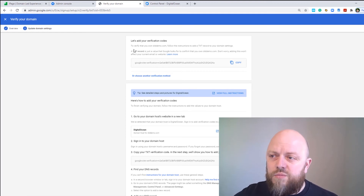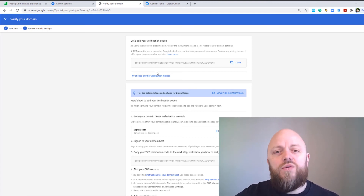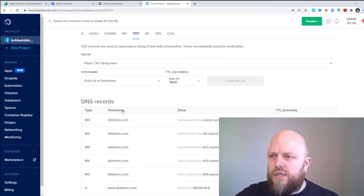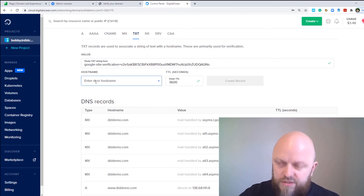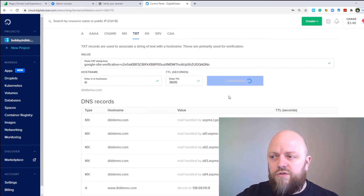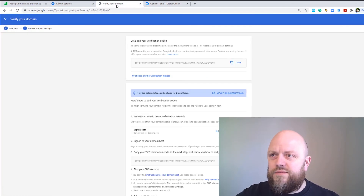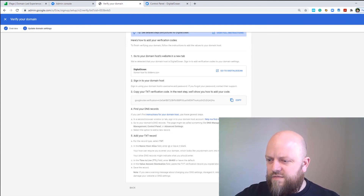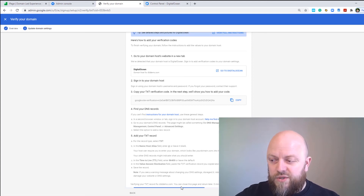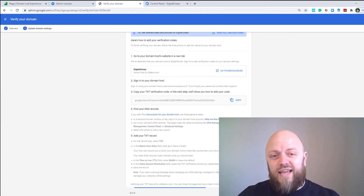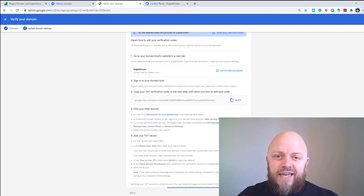Your verification code shows a text string — a TXT record we need to add to our server. Copy that string, click on TXT in Digital Ocean, paste the string in, set the hostname to @ so it's not subdomain-specific, and click Create Record. Then go back into the admin console and click Verify. It may verify your TXT record for didcoding.com and will indicate it needs a few more minutes to complete.